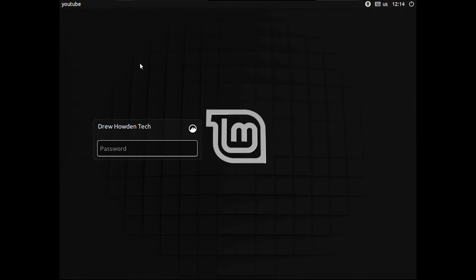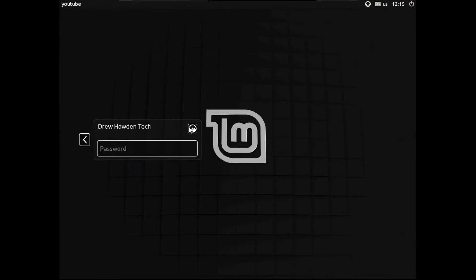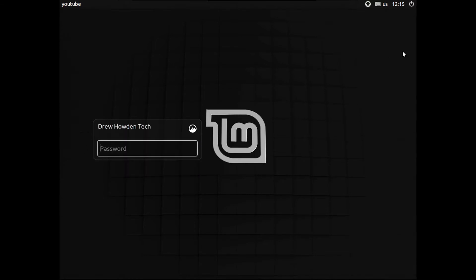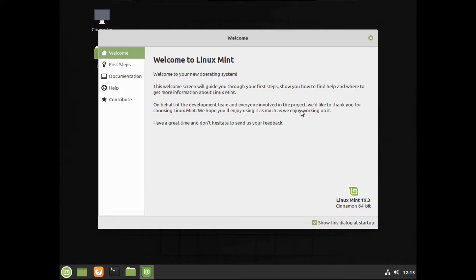The login screen pretty much has the same interface as Ubuntu 17.04 and earlier. This is where you switch your desktop environments. This is software rendering. I'm not sure what that's for. This is where it has more that Mac look and feel. Let's log in. Welcome to Linux Mint.